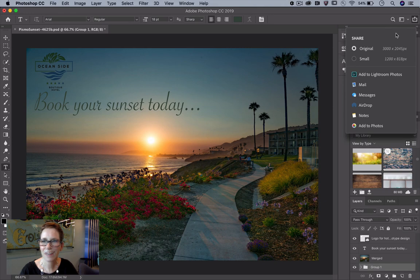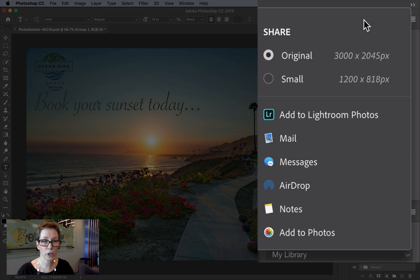The quick share feature is this button in the upper right on the options bar. It's also available via file share.